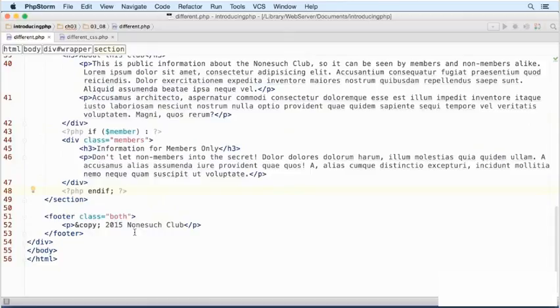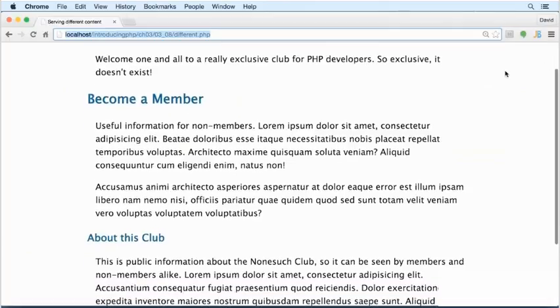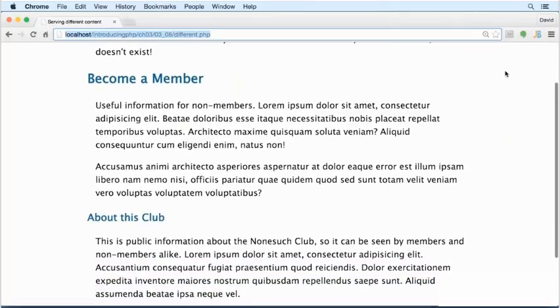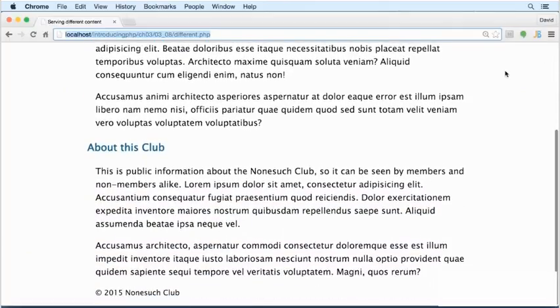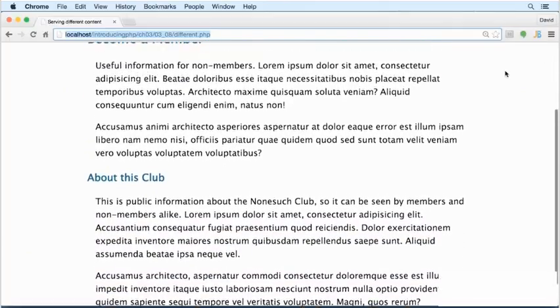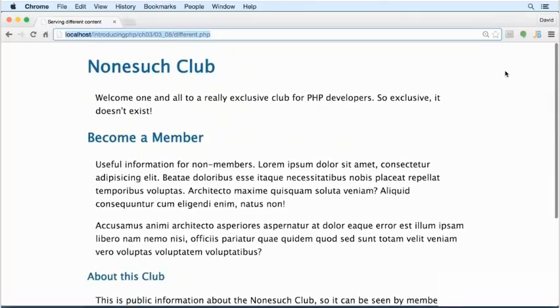That is all the PHP code that we need. Let's save that file and view it in a browser. This shows us the version for non-members. All of the background is white, so that has worked perfectly.